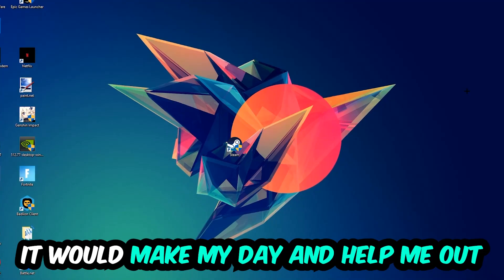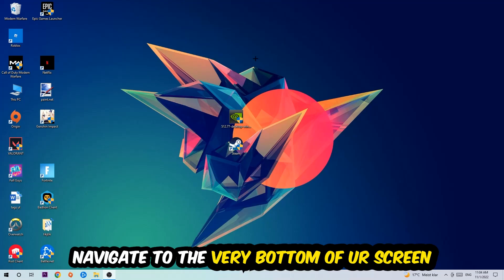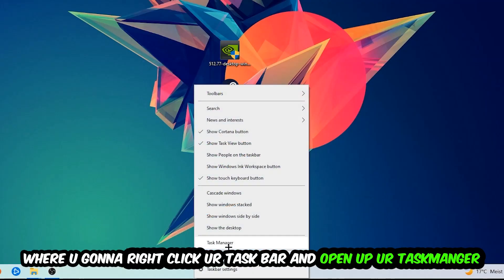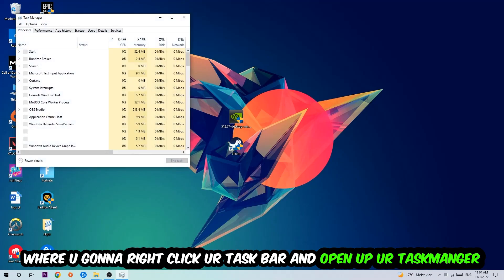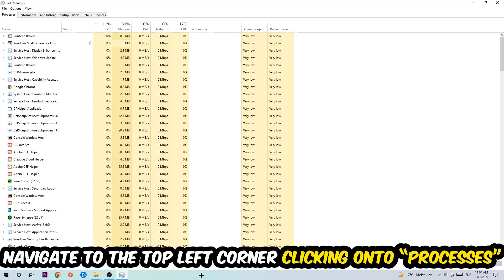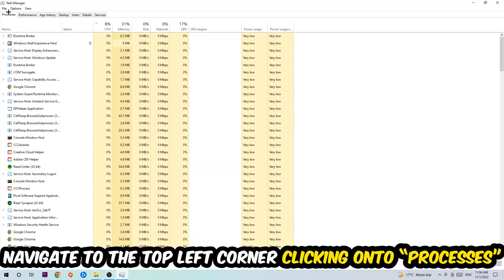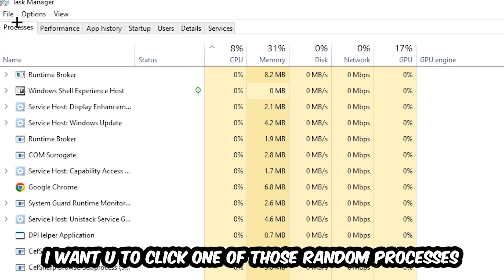The first step I would recommend for everybody is to navigate to the very bottom of your screen, right-click your taskbar, and open up your Task Manager. Once the Task Manager pops up, navigate to the top left corner, click on Processes, and once you click Processes, click one of those random processes, doesn't really matter which one.